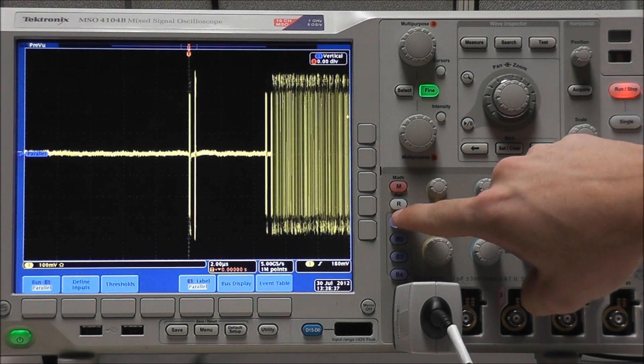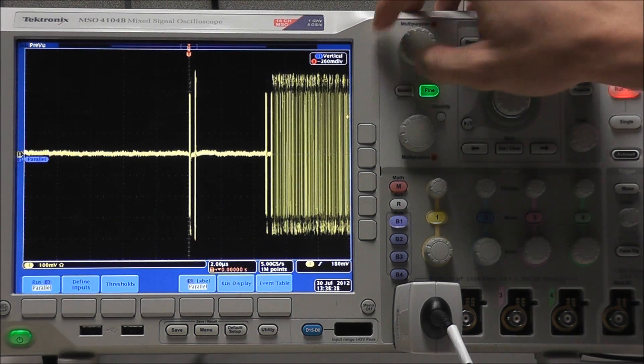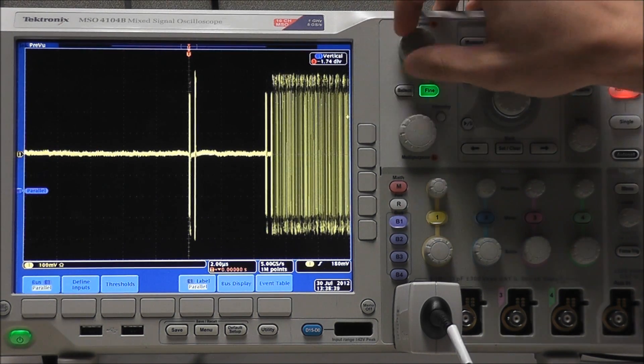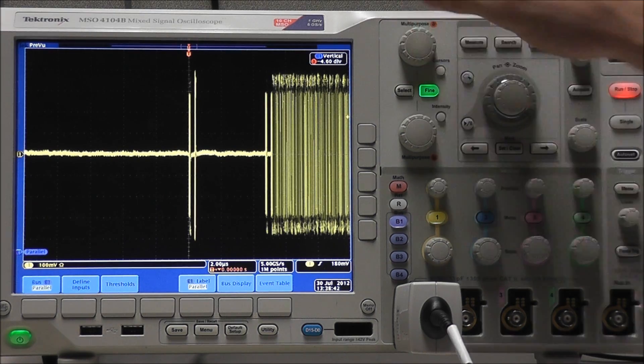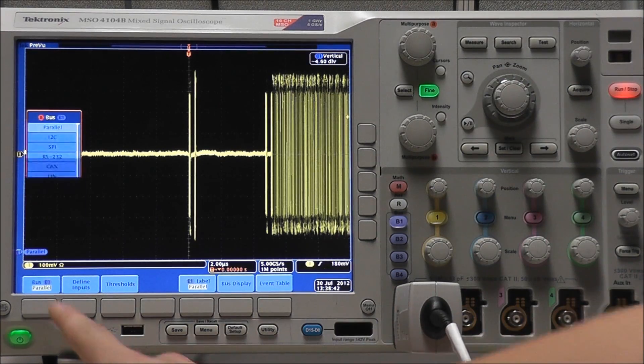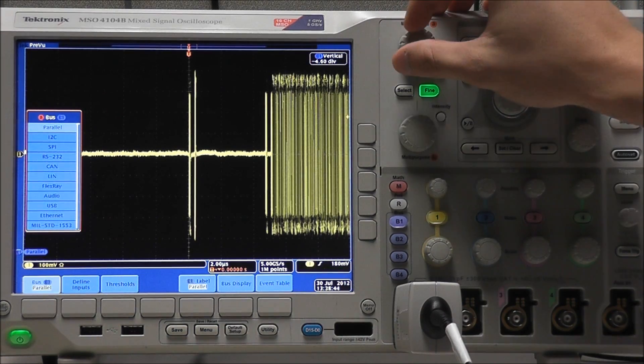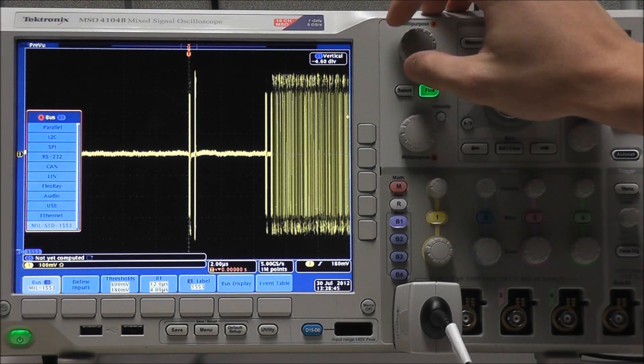Select Bus B1, and we'll just move this below our waveform. Select our bus type, which will be USB.